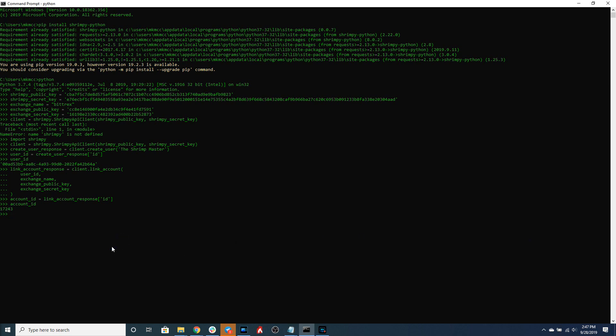Now that we have linked an exchange account, Shrimpy will automatically start collecting data from the exchange. One of these pieces of data is the balance data. So the balances are the different assets that you hold on the exchange and how much of each of those assets you own.